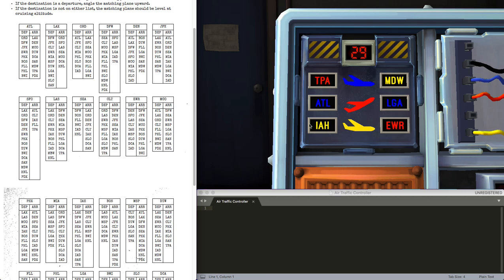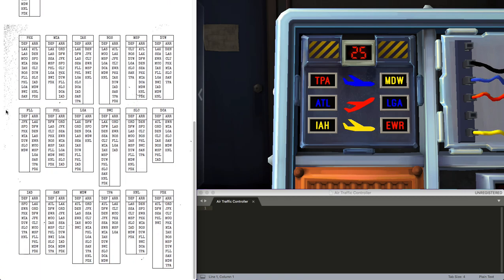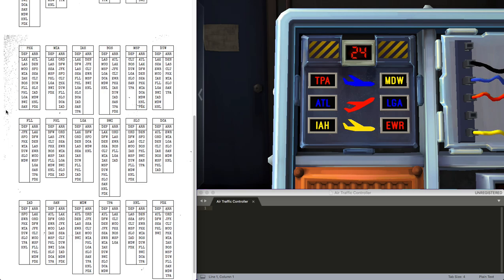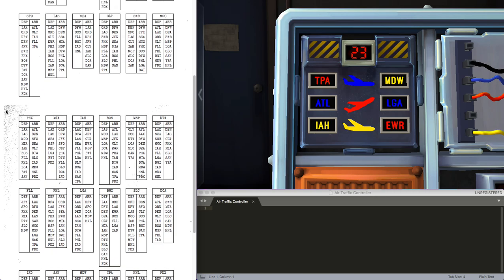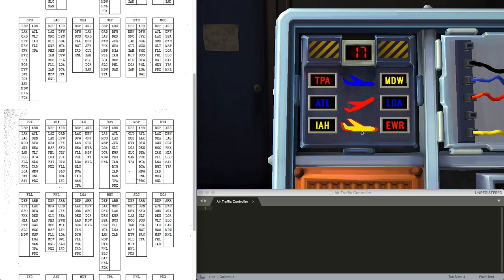IAH is Houston, we have IAD, IAH to MDW is not on the list, so yellow plane remains cruising. So, departure, cruising, cruising.